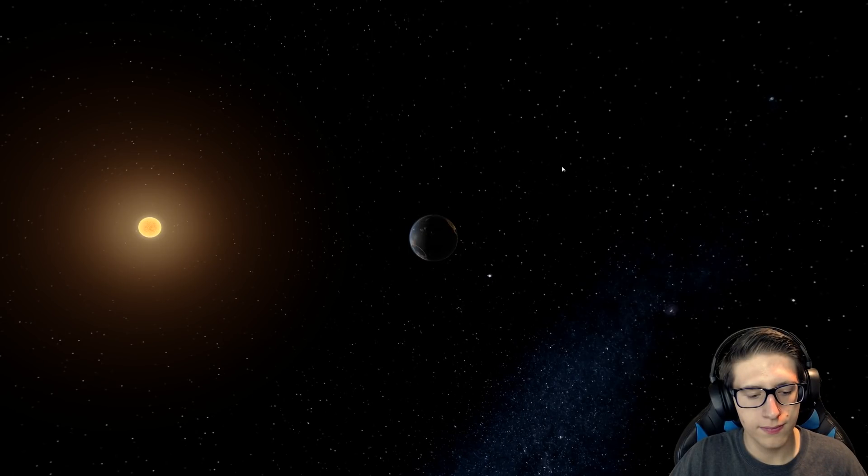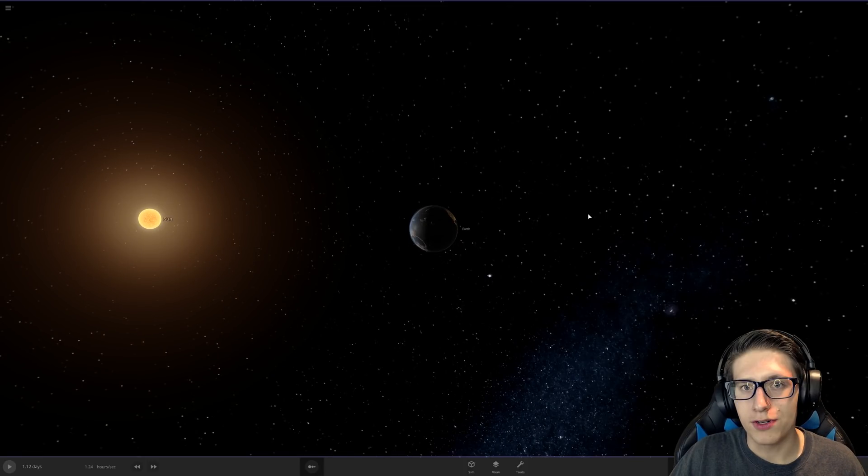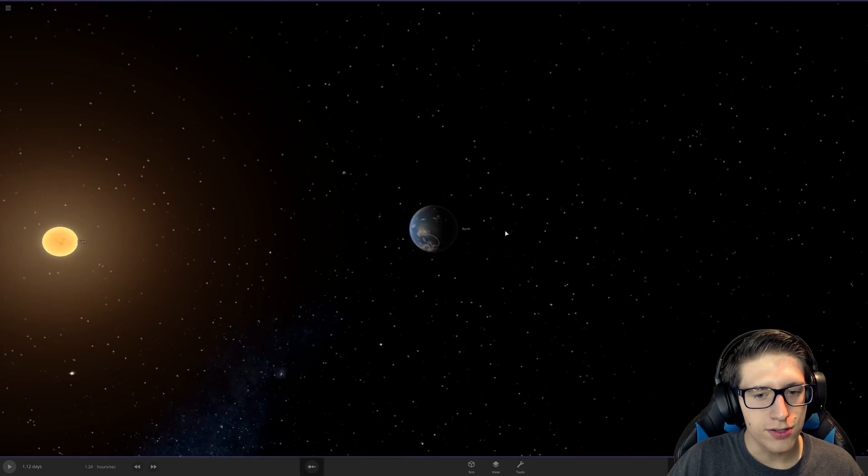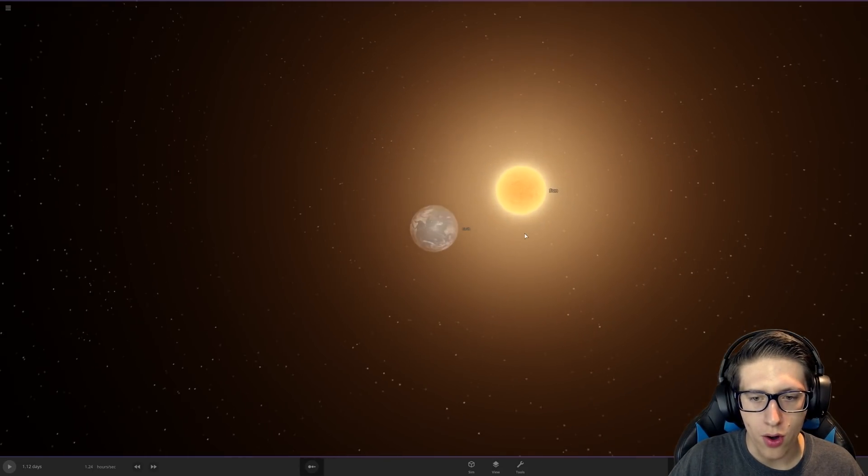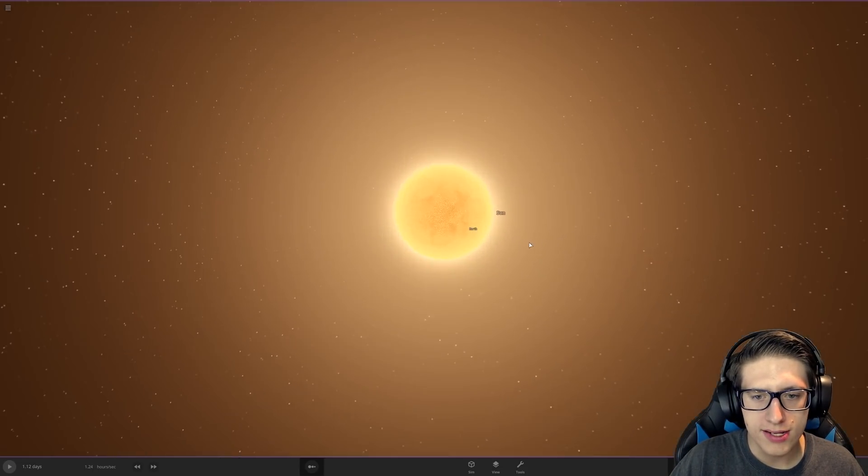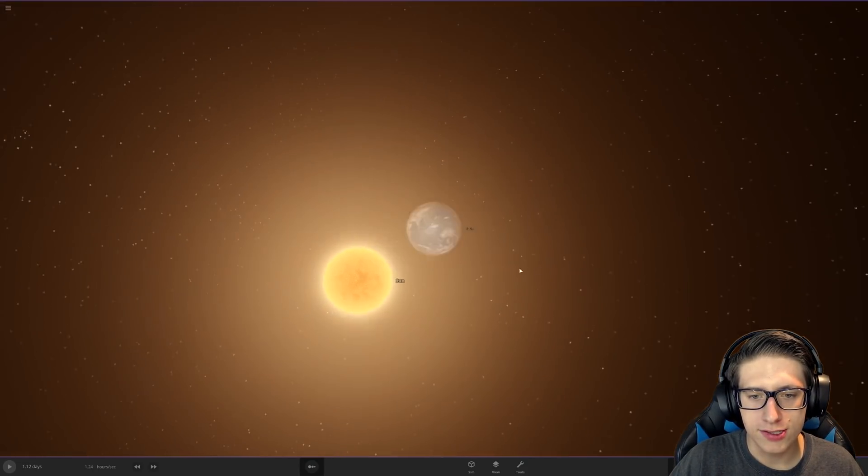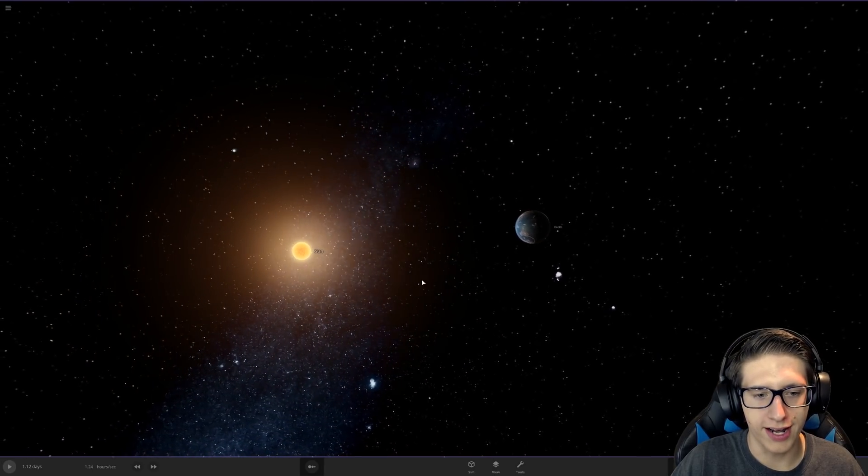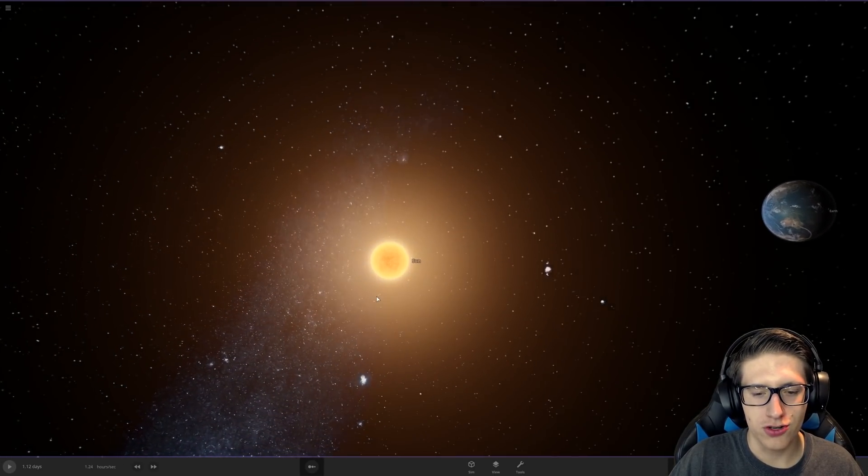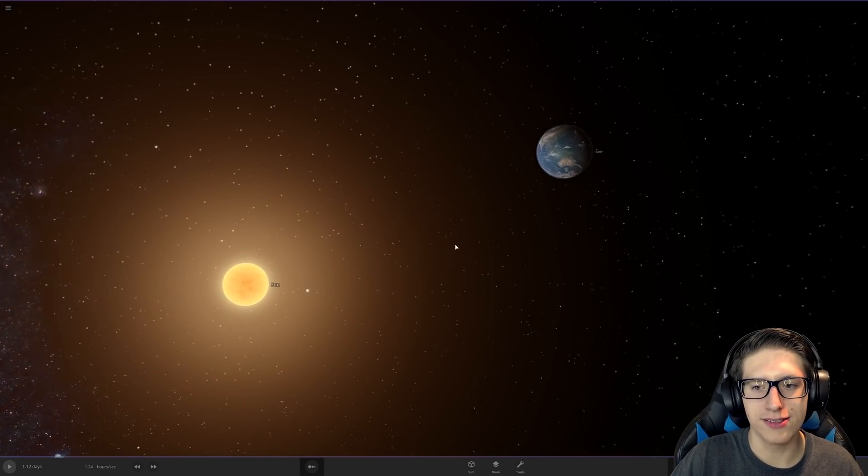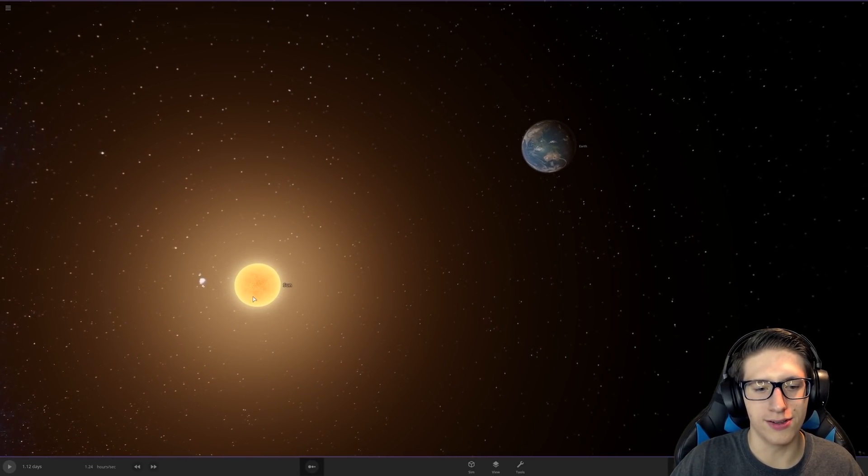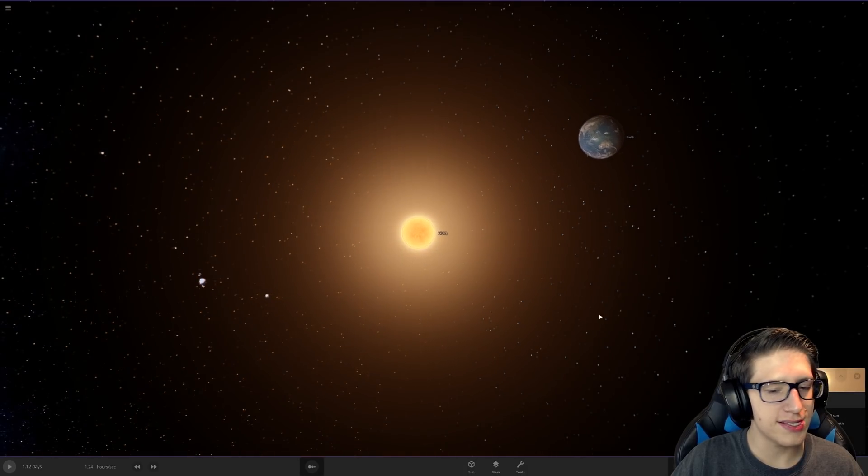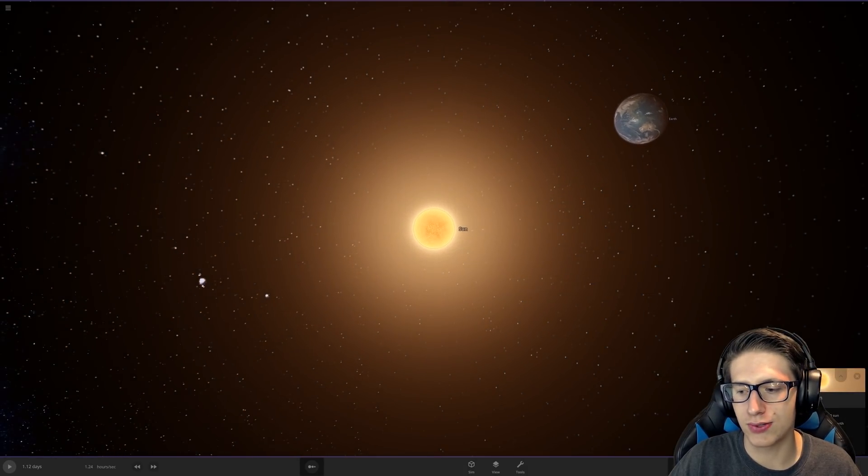Hello and welcome back everyone to Universe Sandbox. Today you may notice, wow, that is a very small Sun, and you are correct. I have shrunk the Sun down smaller than Earth, but it still has the same mass.